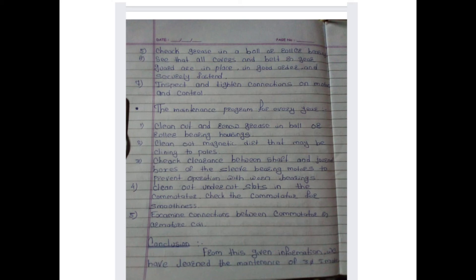The maintenance program for every year includes: first, clean out and renew grease in ball or roller bearing housing; second, clean out magnetic dirt that may be clinging to the poles; third, check clearance between shaft and journal boxes of sleeve bearing motors to prevent operation with worn bearings; fourth, clean out undercut slots in the commutator and check the commutator for smoothness; and fifth, examine connections between the commutator and armature coil.